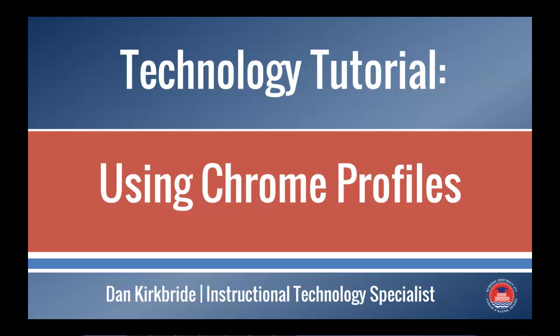Hi, this is Dan Kerpreit, and in this technology tutorial, I'm going to talk about using Chrome profiles and how you can manage those to get the best performance out of using Google Chrome on your computer.